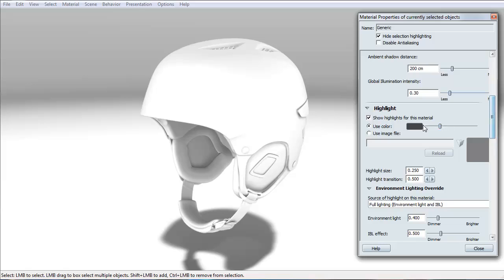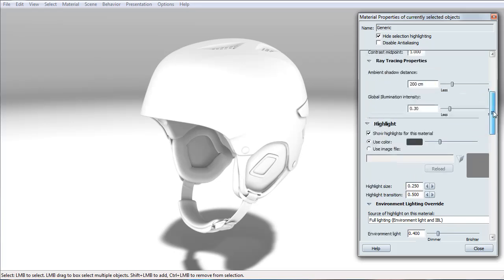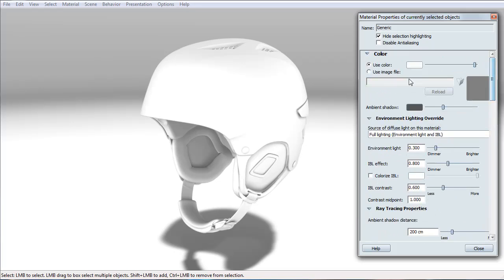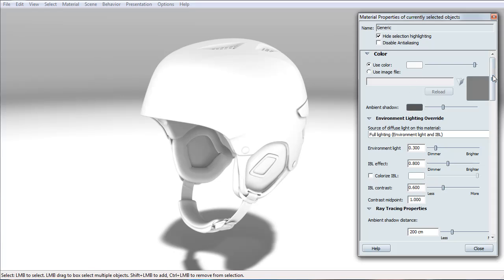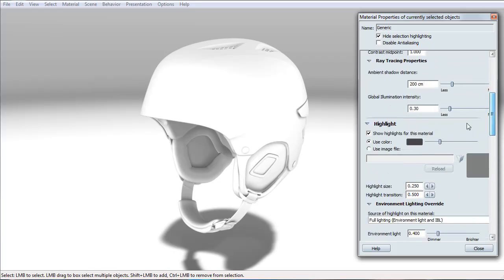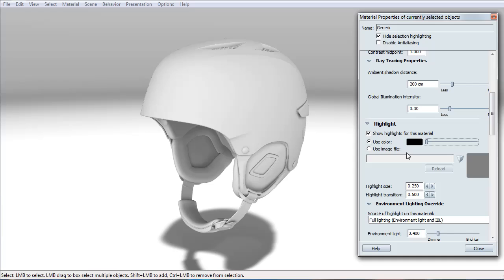That is because this color here, what's found in the highlight, is actually an additive color onto the diffuse color. What that means is, if I set this to black, it means that it's not adding any additional light or reflective light to this material.